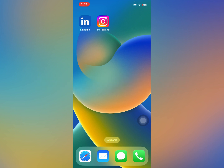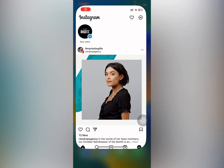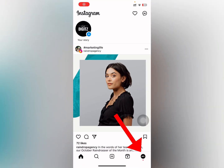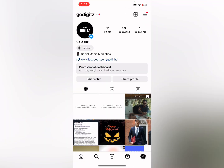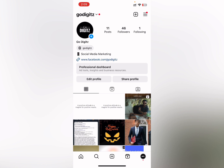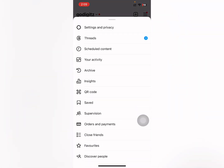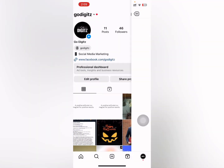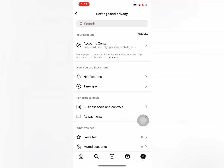Let's go to the video. Open the Instagram app, then tap on your profile icon, then tap on the three lines, then tap on Settings and Privacy.